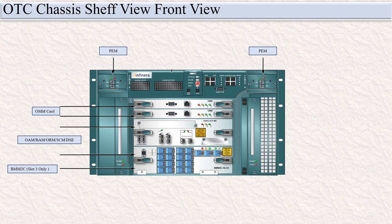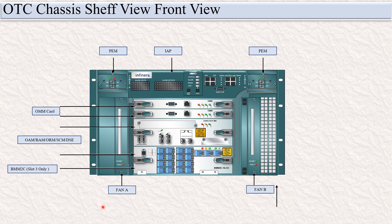These two are the PM power entity modules. This is the IAP, this is fan A and fan B, this is the air inlet module, and these are the air filters. This is all about the Infinera OTC chassis shelf view.